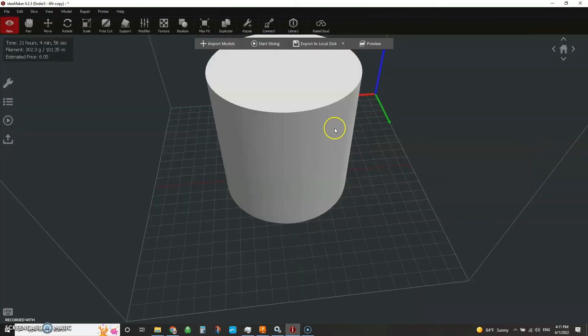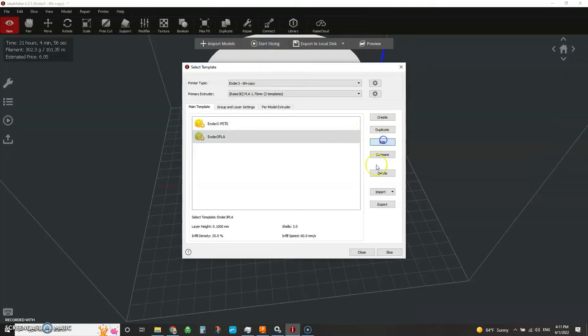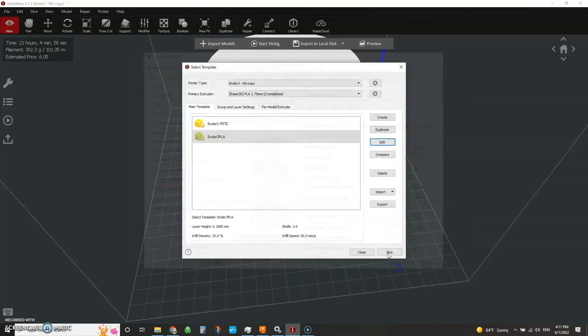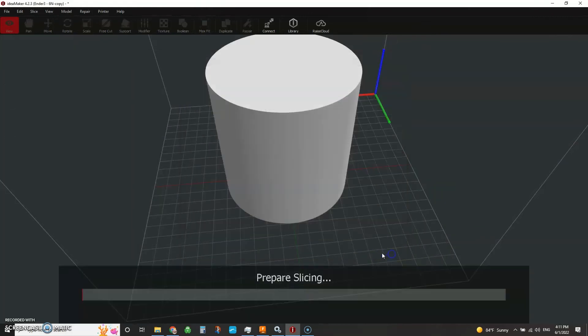Now conversely, if we do something different here and we go back to slice and edit and we just do like a random, just go hey, put it wherever you want, dude. Slice.